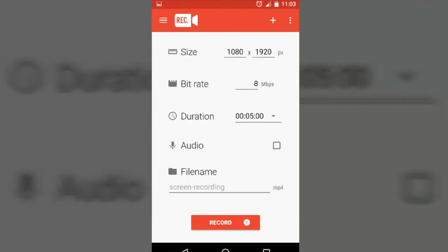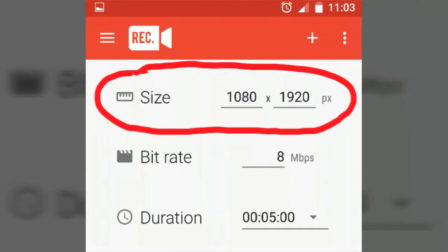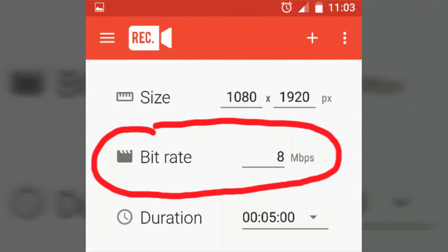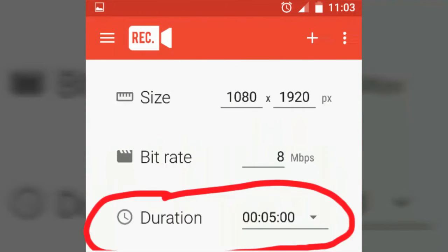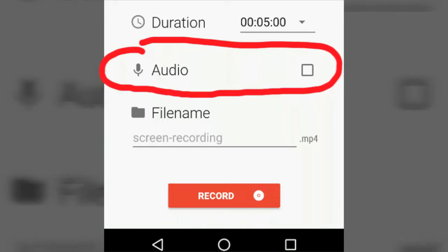When you open the app, you will see this screen on your phone, the screen recorder app. You can see you can adjust the size, the bitrate, duration. The duration is very important - you can select how much your video length should be.